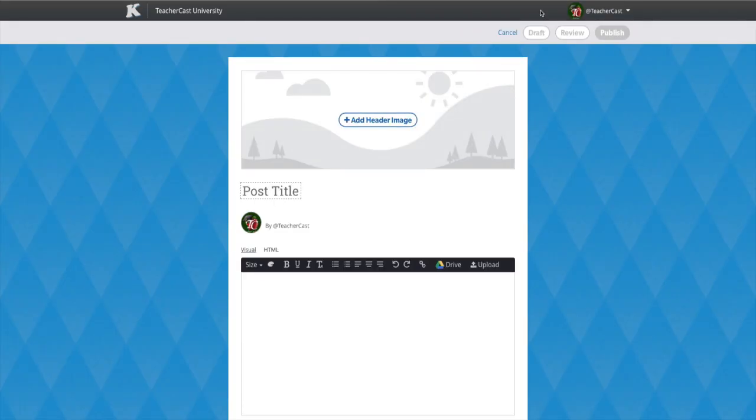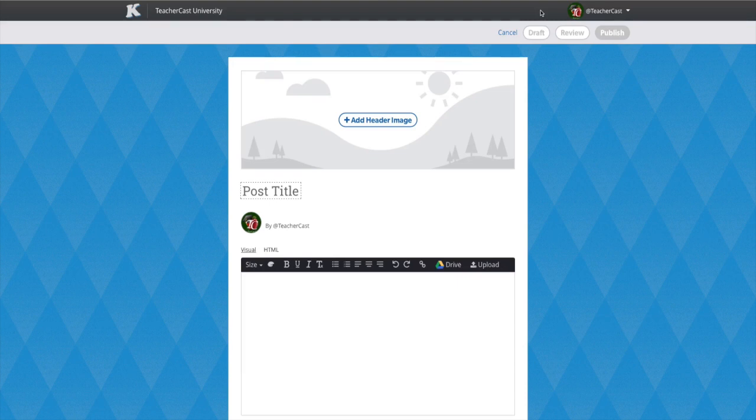KidBlog now supports a brand new, visually dynamic post editor. Students now have complete creative control over the look and feel of their posts. Let's take a look at some of these options.